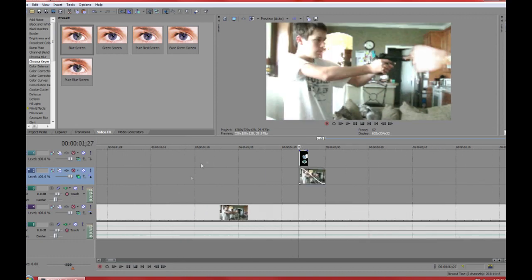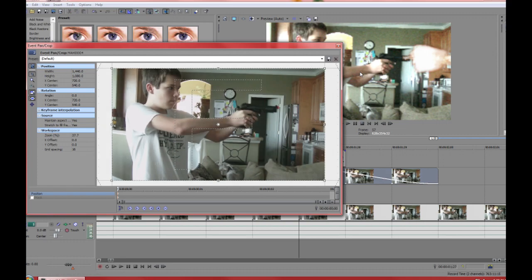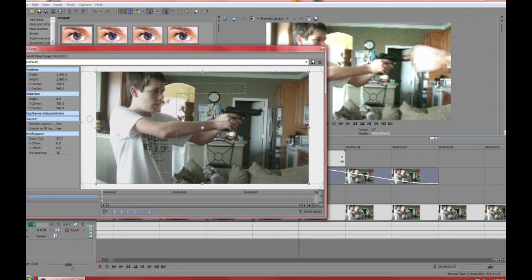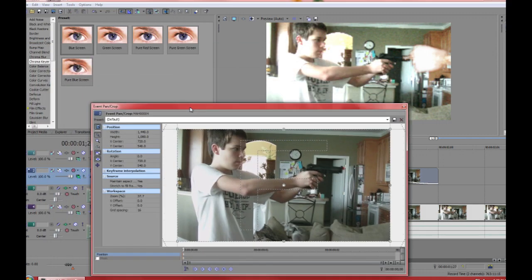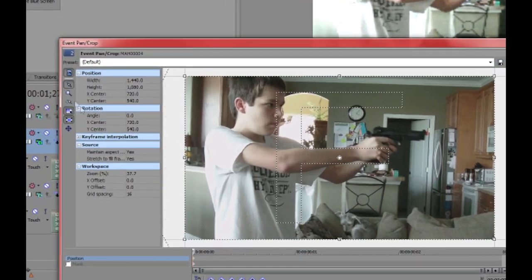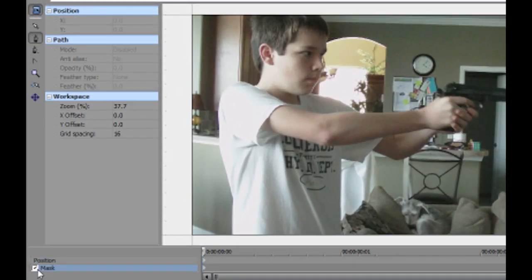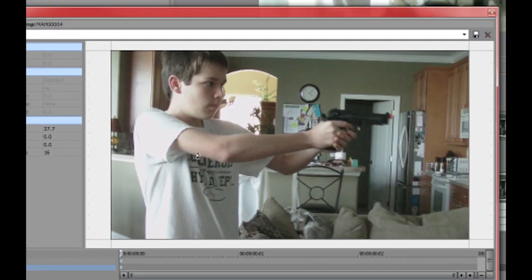Add a fade coming back towards the front or fade out. Now you're going to go into your pan and crop, go to your mask tool on the first frame. Now you're going to click on the anchor tool.